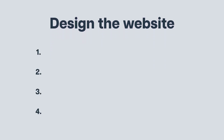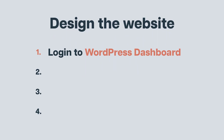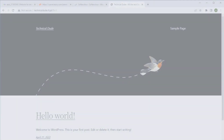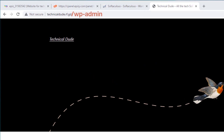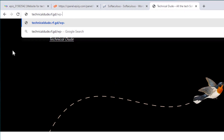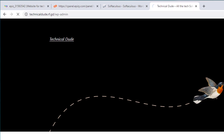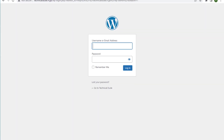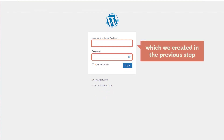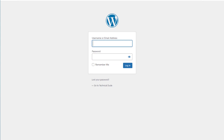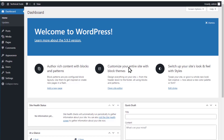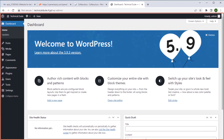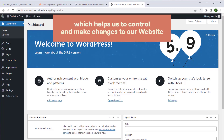Next let's go to the second part which is to design the website. We are going to do 4 steps. The first step is to login to the WordPress dashboard. Let's go to our website address followed by /wp-admin. It will ask for your username and password which we created in the previous step. Fill in the username and password and click login. It will take you to the WordPress dashboard which helps us to control and make changes to our website.